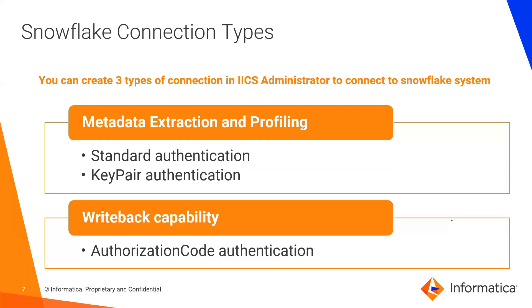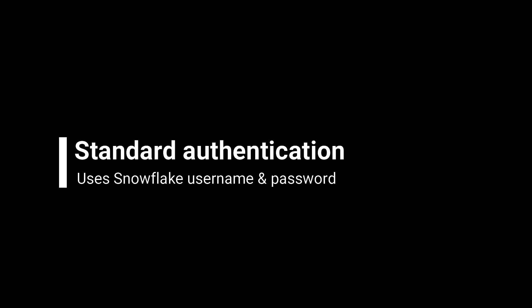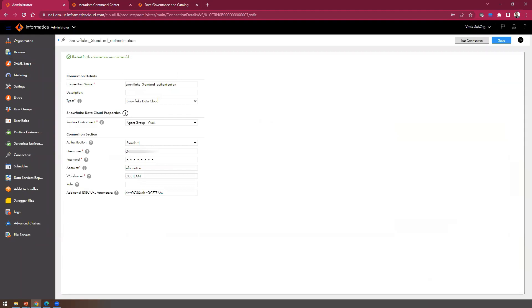Let's talk about standard authentication. Log into IDMC Administrator, navigate to Connections, and create a new connection. The type of connection will be Snowflake Data Cloud. Select your runtime environment and authentication type as Standard. Provide the Snowflake username and password, account information, and warehouse information. Under the additional JDBC URL parameter — which is optional — you can provide additional parameters such as database name or role name. Click Test Connection, and once successful, save this connection.